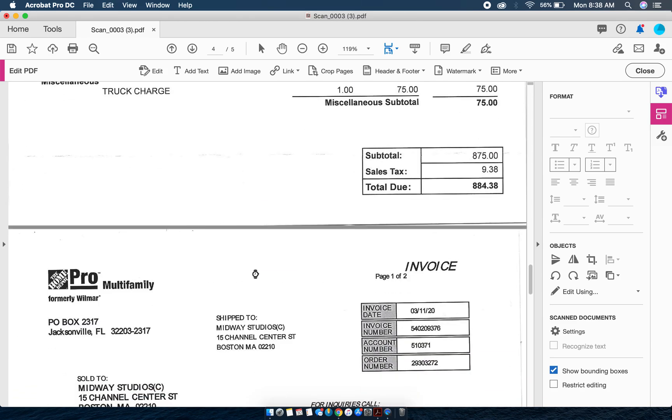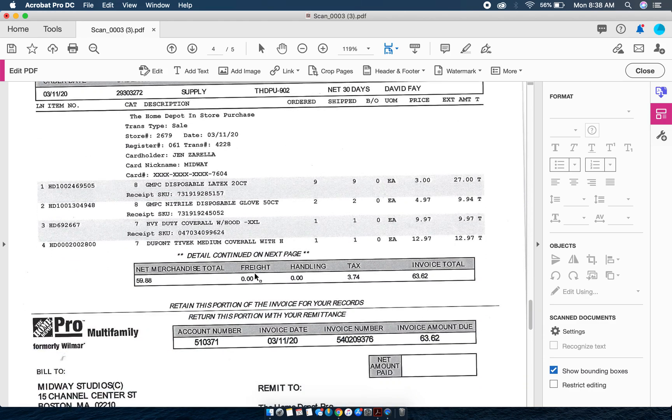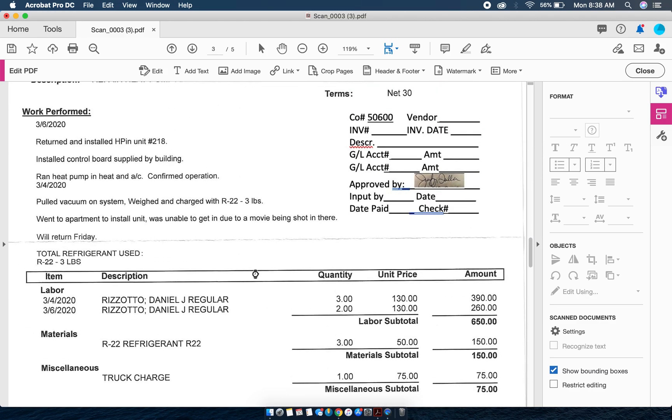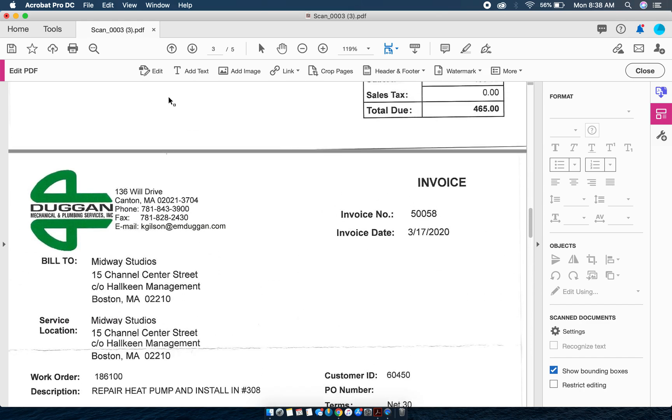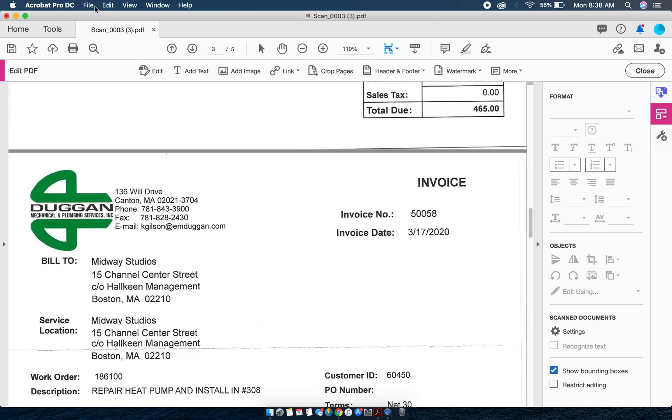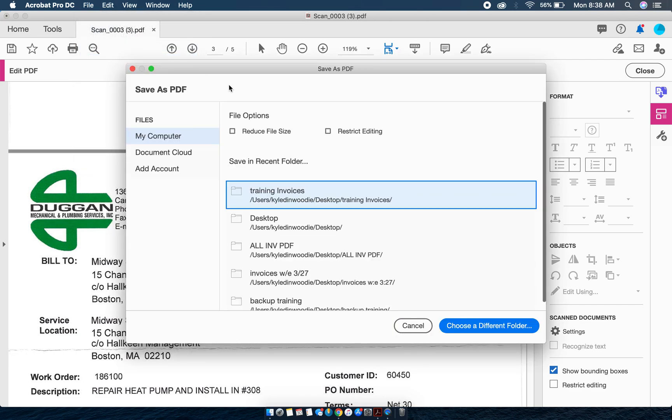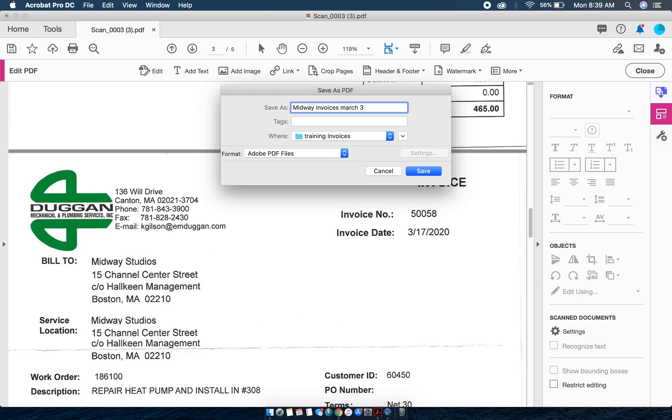Once I've done this with each one of these, all I need to do is save the file to a file name that I want so I can send it off to my manager for approval. I'm going to go to File > Save As. It's asking me if I want to save it in a recent folder and which folder I want to put it in. I'm going to choose the recent folder and name it whatever I want. In this case I'm going to call it Midway Invoices March 31st and choose Save.